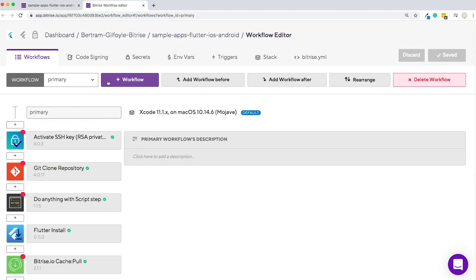This will open the workflow editor, where you will be able to set up a workflow for your app for any scenario or development stage you're in.